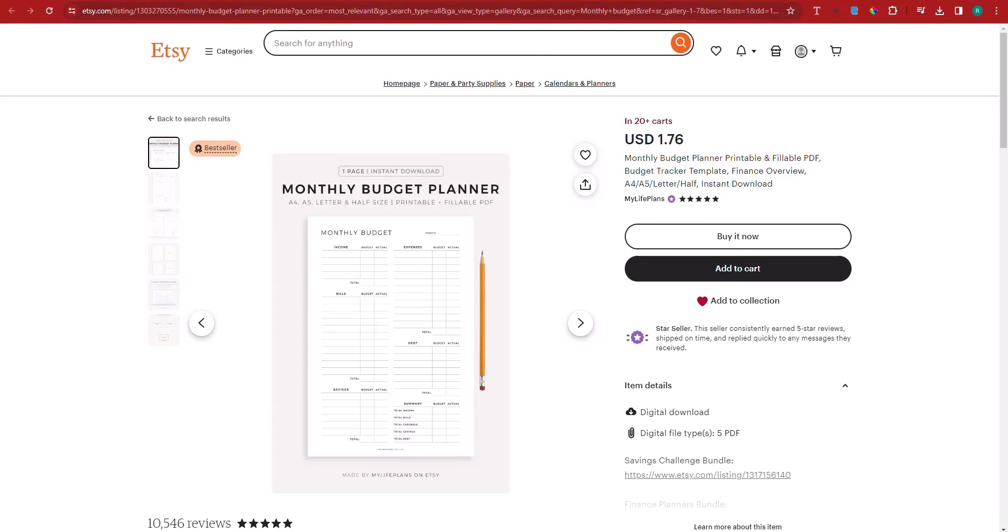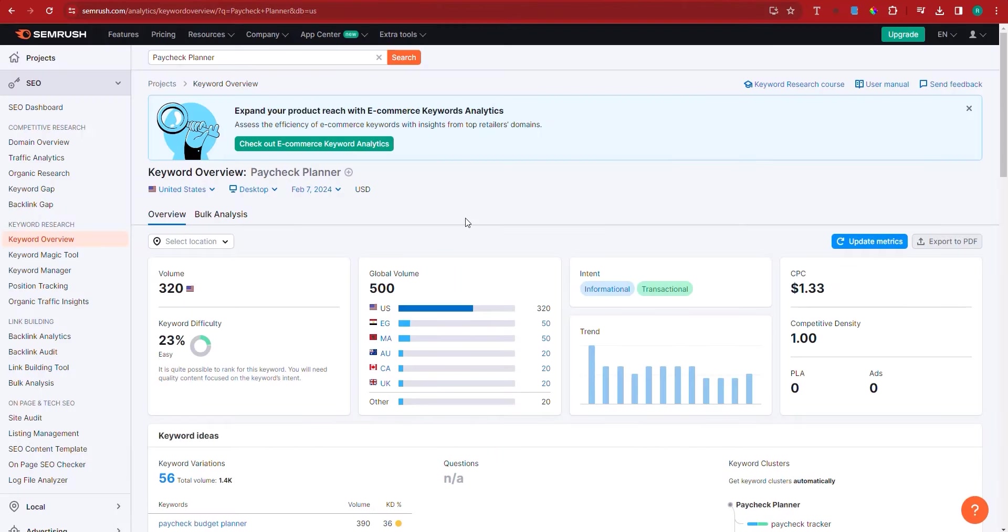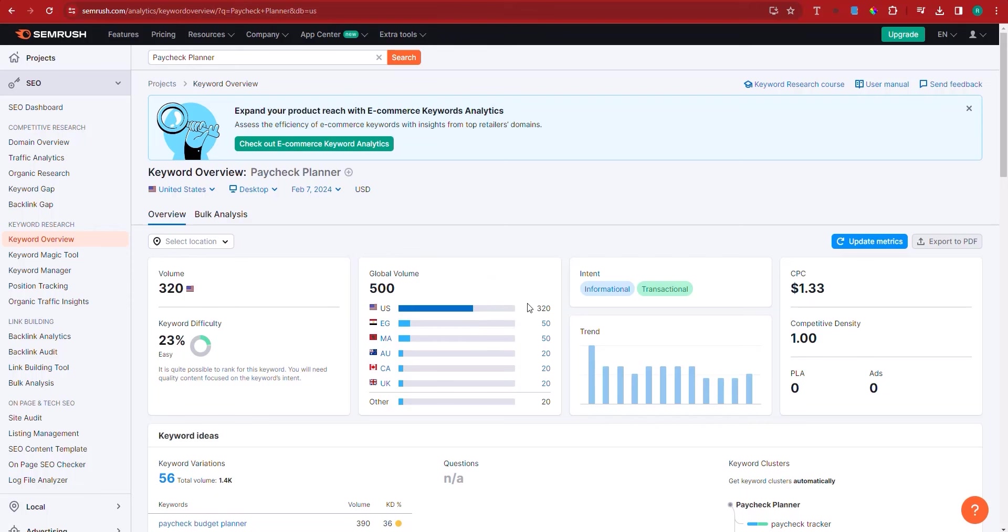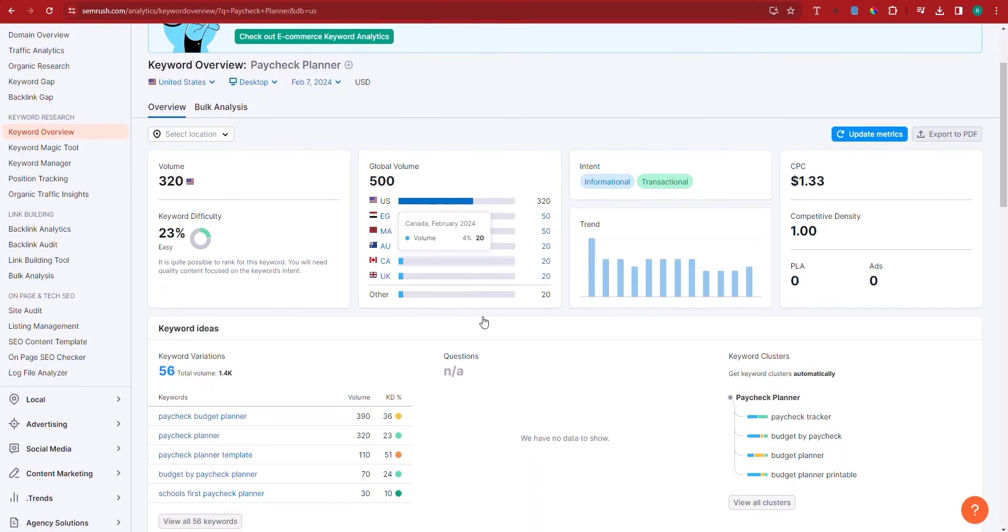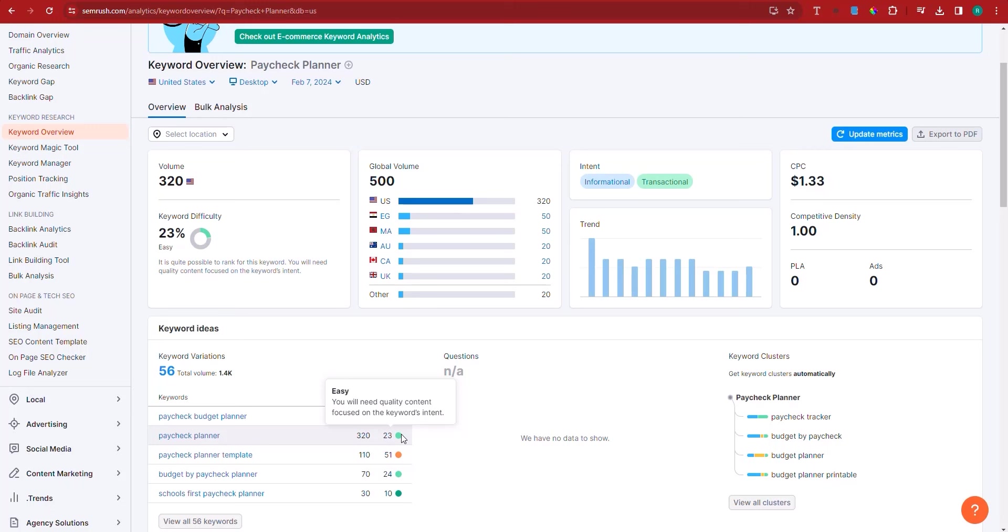Now, here, if you go to SEMrush, for example, and check for the keyword paycheck planner, I found this to be a very lucrative opportunity to be honest with you, because the intent of the keyword is transactional. Plus, even though it might seem that there is very little traffic, there's 320 people in the United States every month, that's 320 people looking to buy. And the keyword difficulty is easy. As you can see right here, it's super easy to rank for paycheck planner, right?